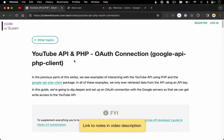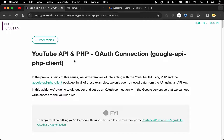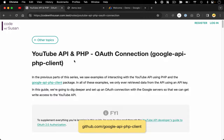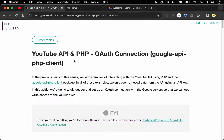In this guide, we're going to learn how to set up an OAuth connection with a YouTube API. We're using PHP and the Google API PHP client. Doing this is going to give us the ability to write data via the API, so we'll be able to do things like edit a video's details or even upload videos.